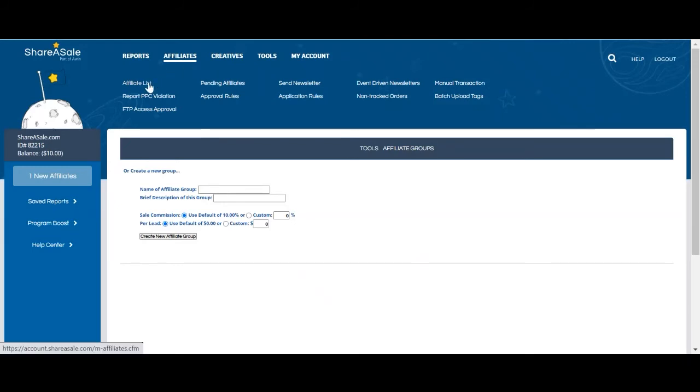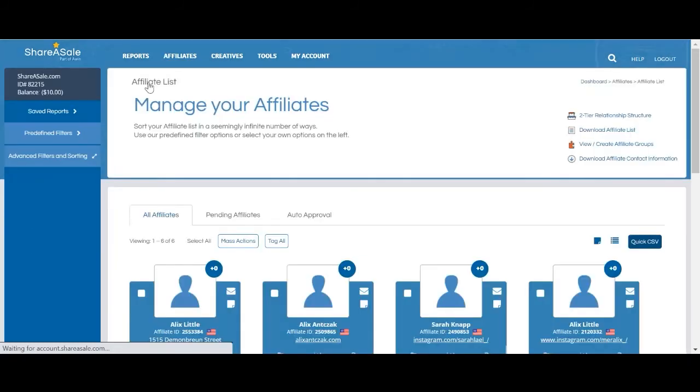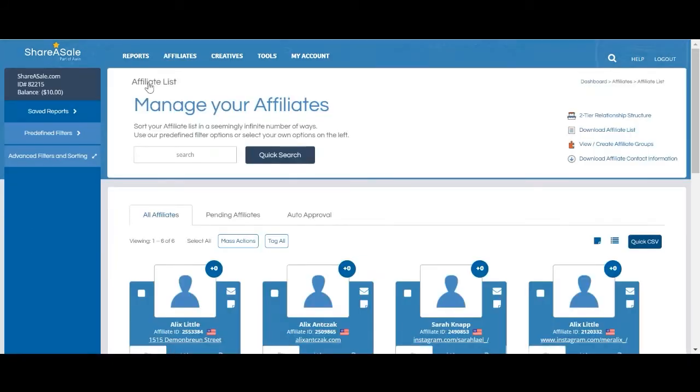For most merchants, this is their preference as they will also be able to provide multiple tags per affiliate. To tag your affiliates, we'll also go to affiliate and affiliate list again.